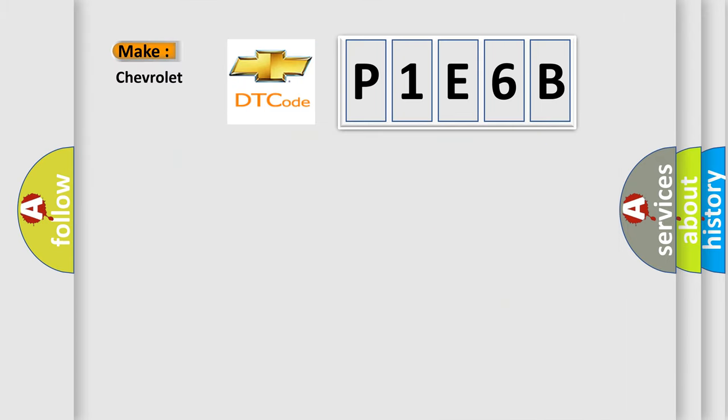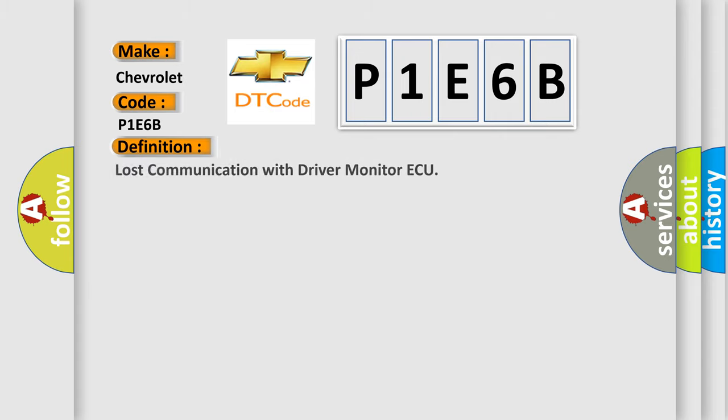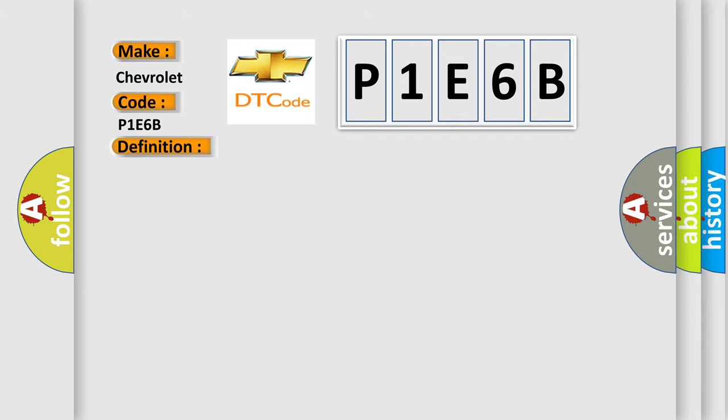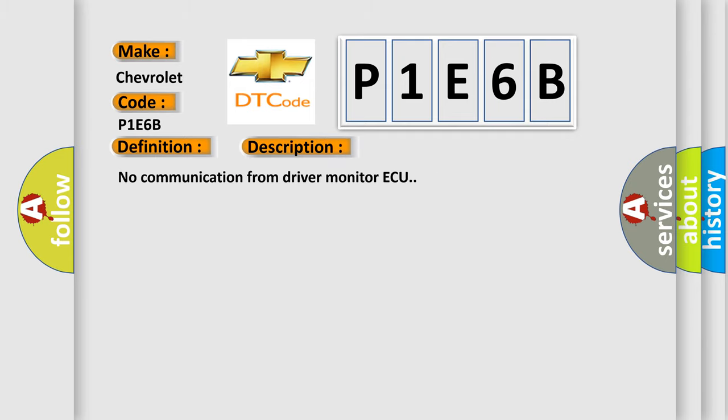So what does the diagnostic trouble code P1E6B interpret specifically for Chevrolet car manufacturers? The basic definition is lost communication with driver monitor AQ. And now this is a short description of this DTC code.